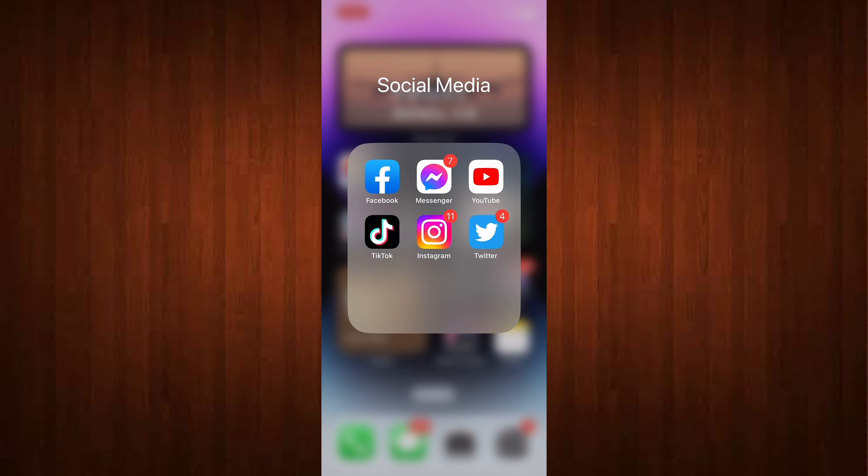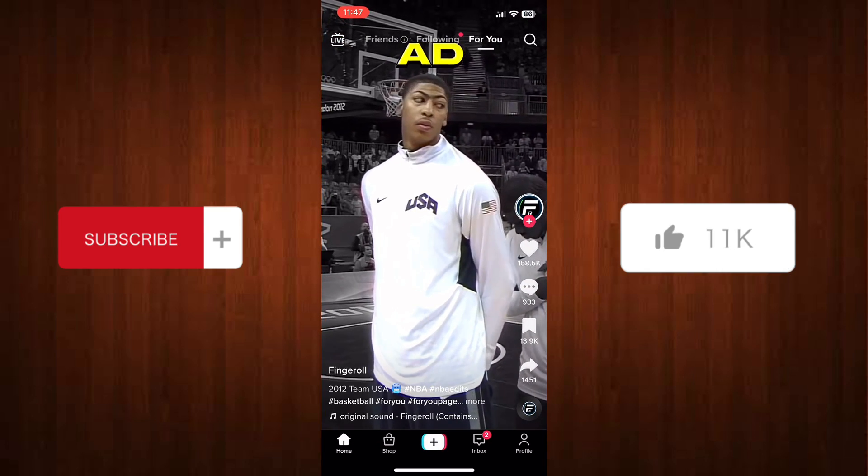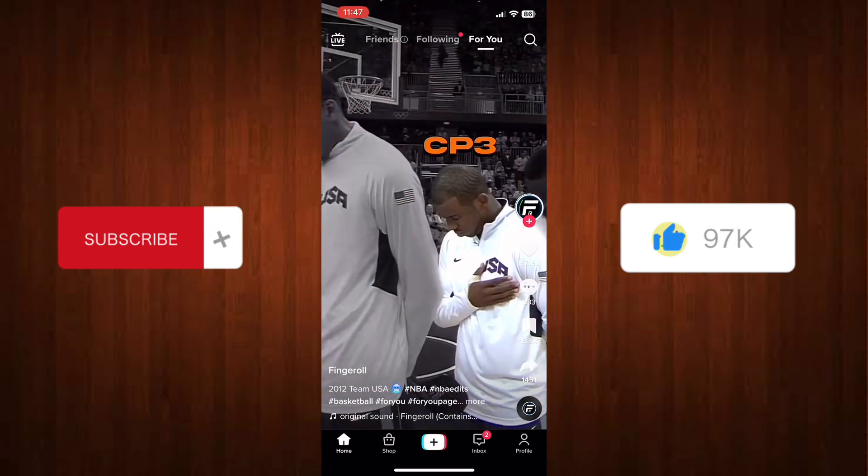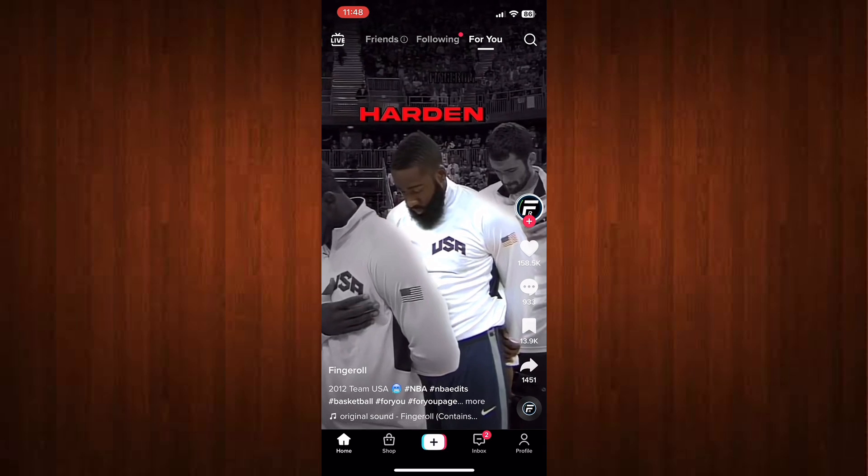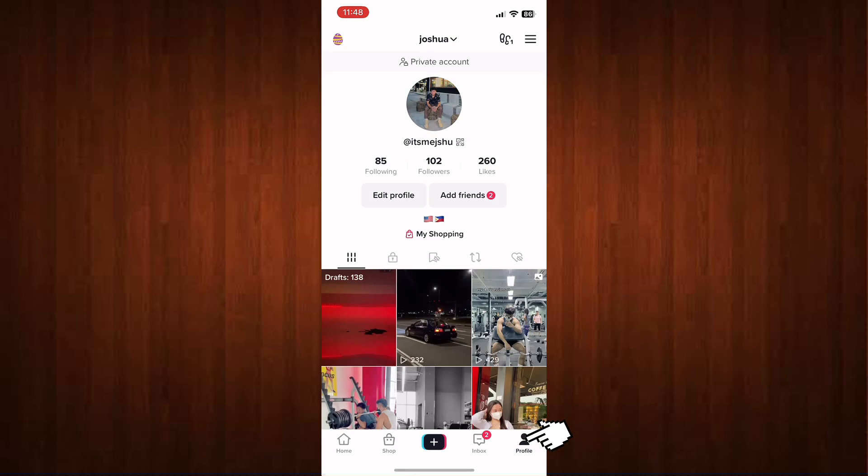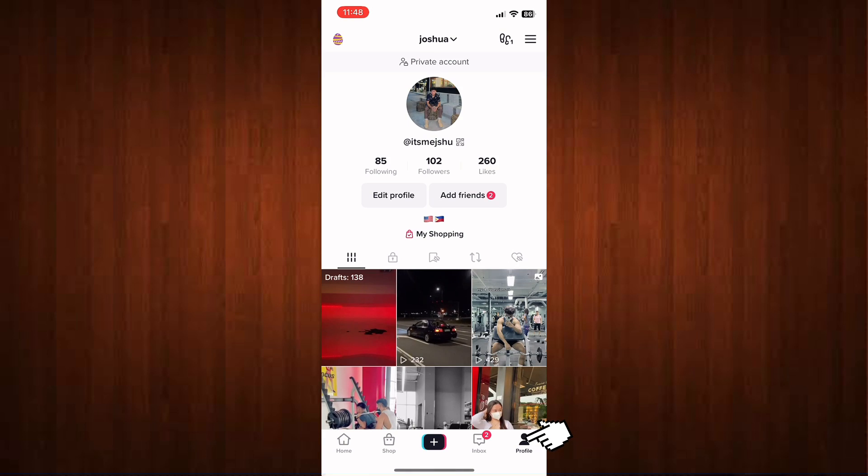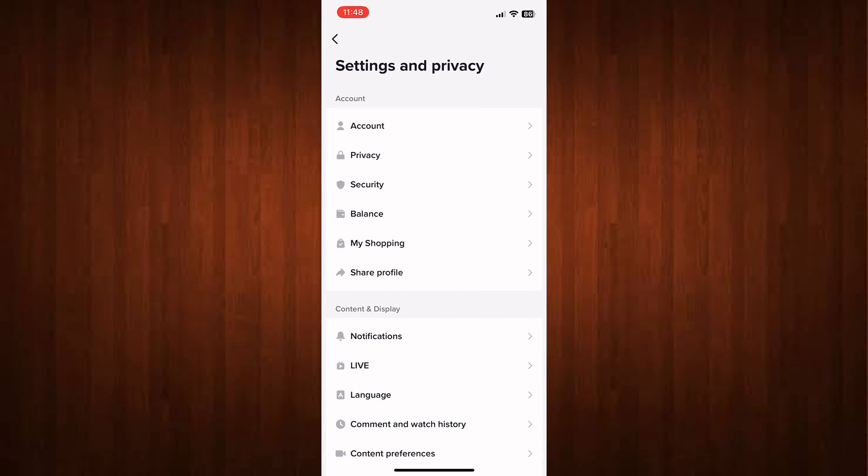First, go to your TikTok application and click your profile icon below. Once you're inside your profile, go to these three horizontal lines above and simply go to Settings and Privacy.